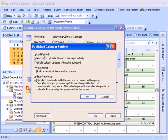In the advanced area, we have upload method: automatic uploads, upload updates periodically, or a single upload which means updates will not be uploaded.